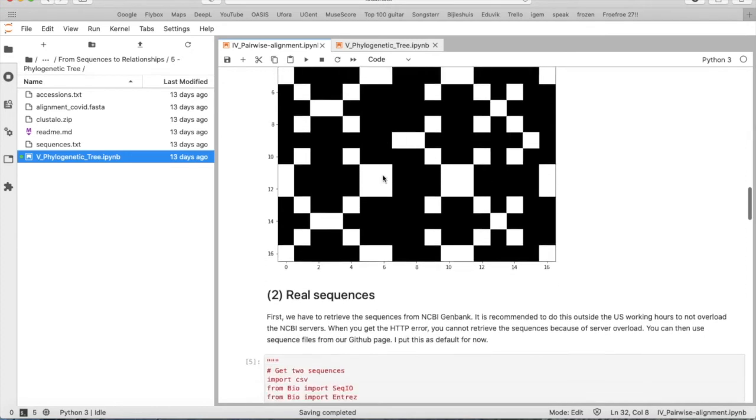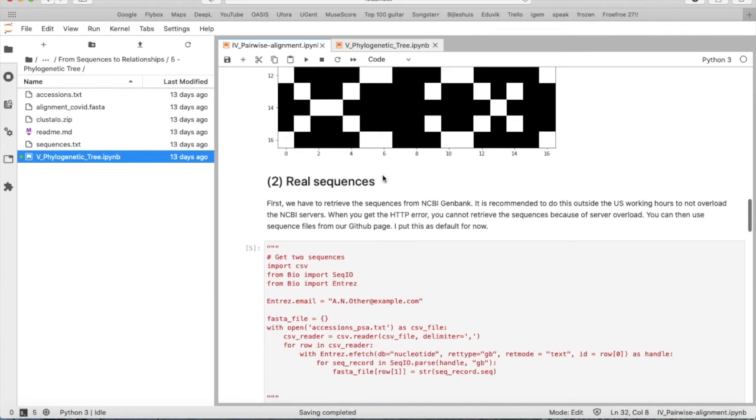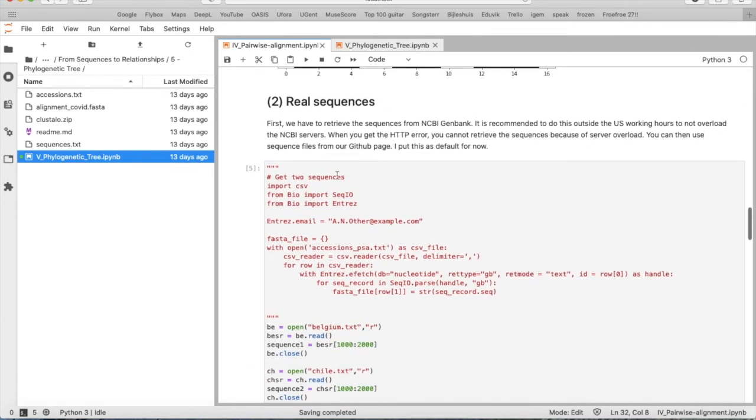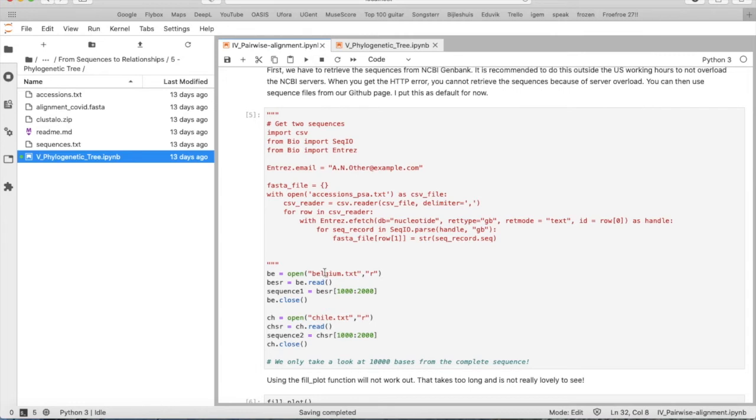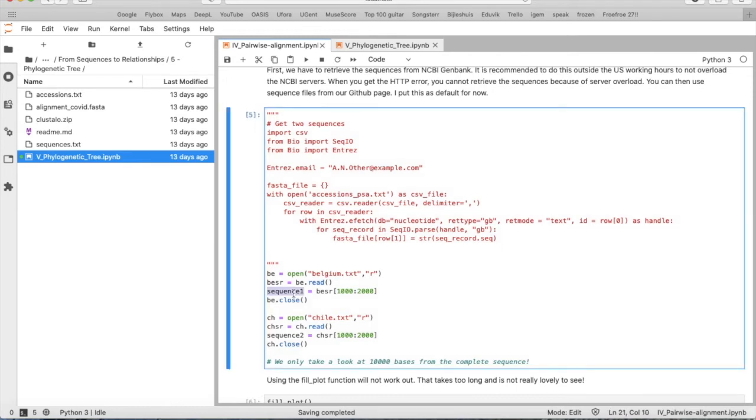And now move to some real sequences. So here we have the code to extract some sequences from NCBI GenBank. So which sequences do we choose? We first of all took a Belgium isolate of the SARS-CoV-2 virus and the strain from Chile. So we first of all open the file that we made with the sequence. We read the content of the sequence. And we say, okay, we only take 1000 nucleotides from the sequence. And this sequence 1 is from nucleotide 1000 to 1999.